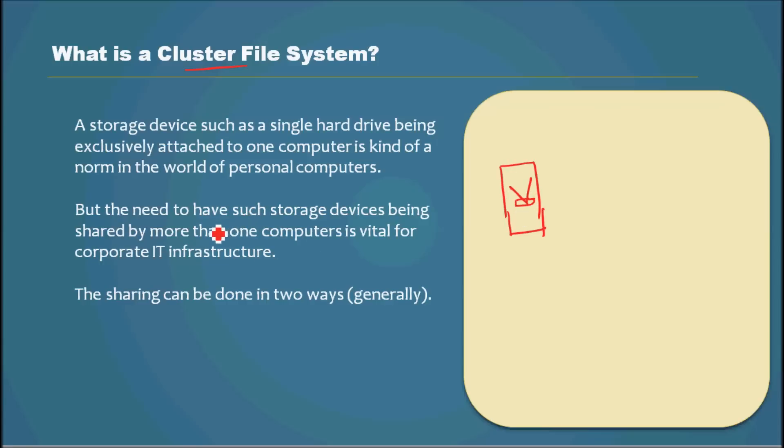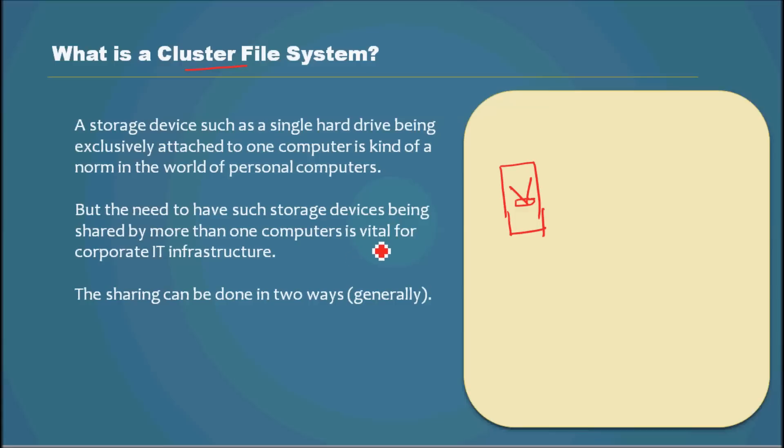But the need to have such storage devices being shared by more than one computer is vital for corporate IT infrastructure. Not only corporate IT infrastructure, even within the home, sharing hard drives has become kind of a common scenario these days.